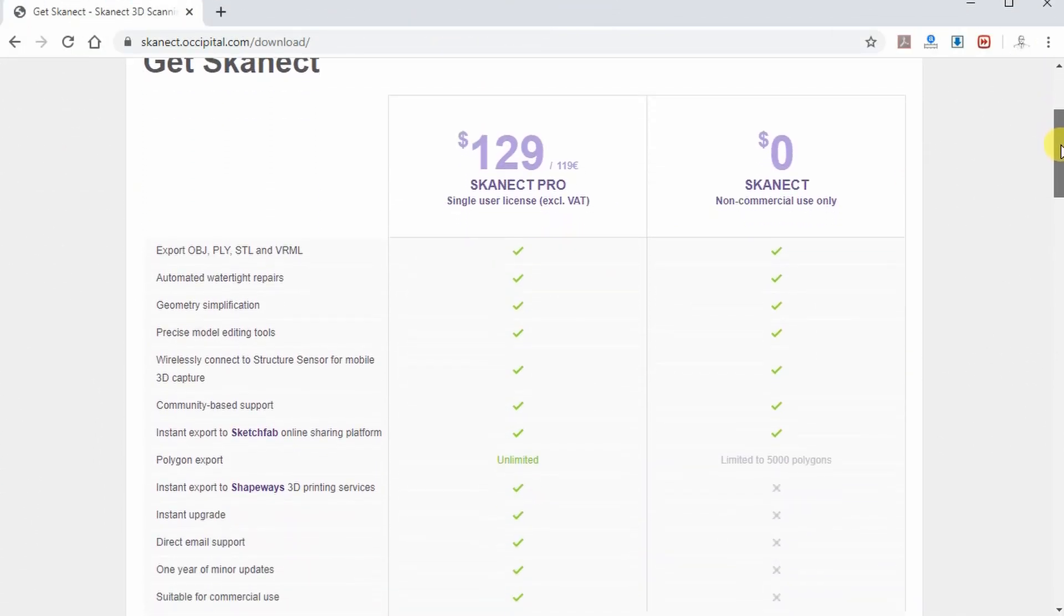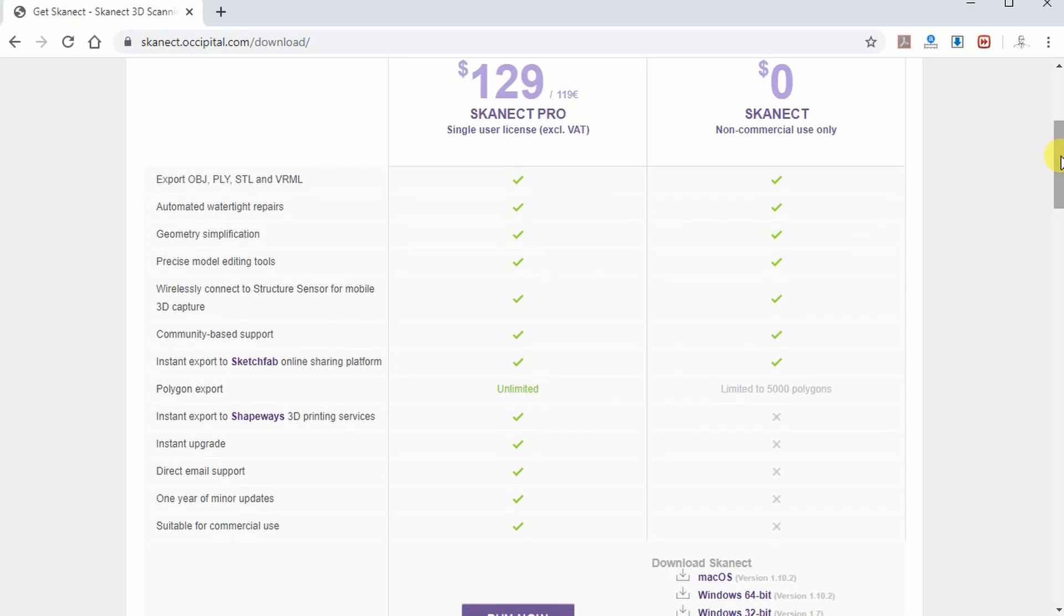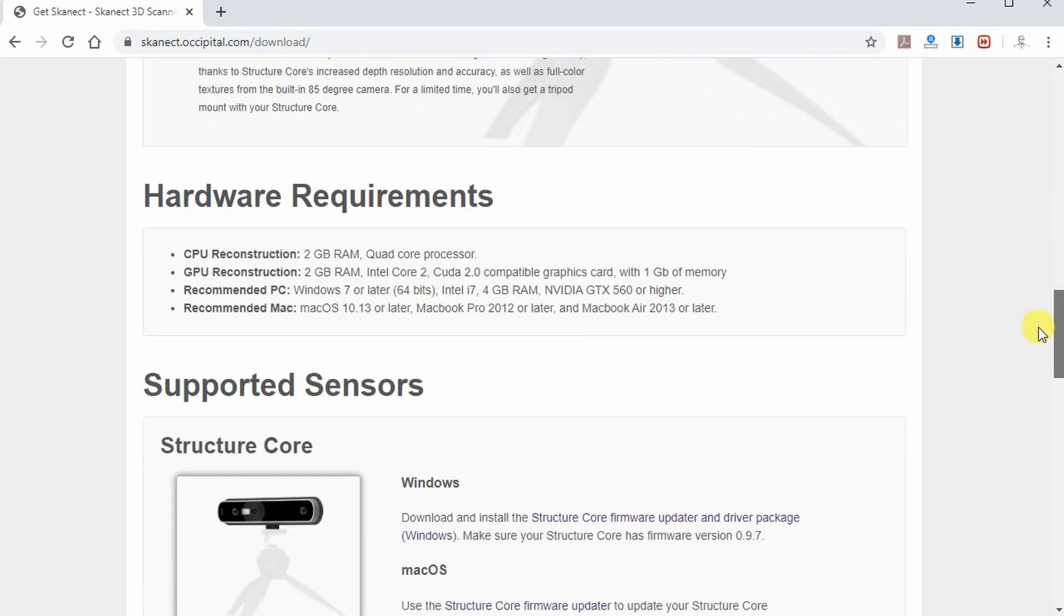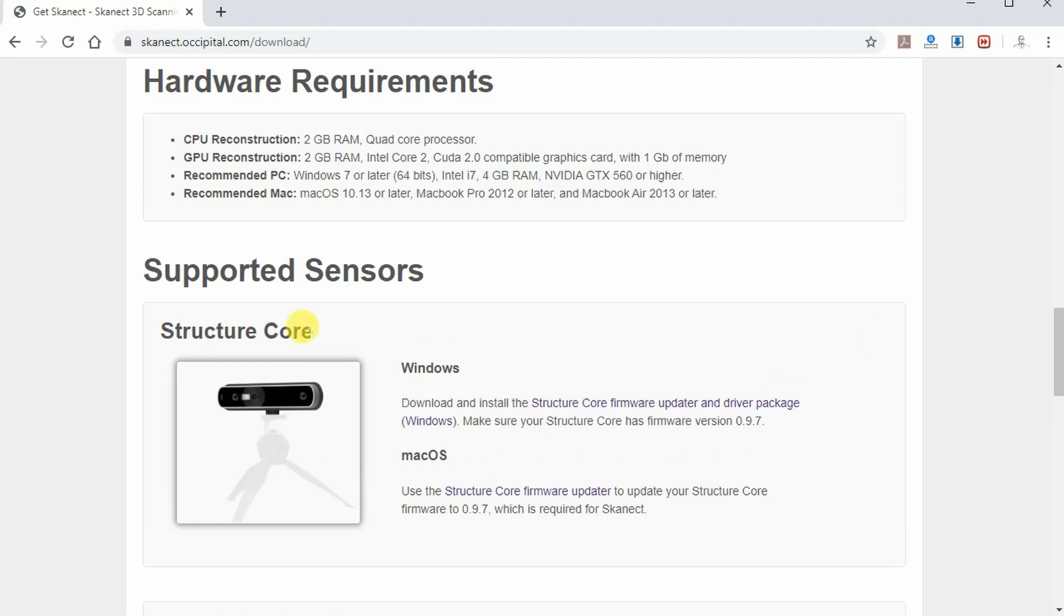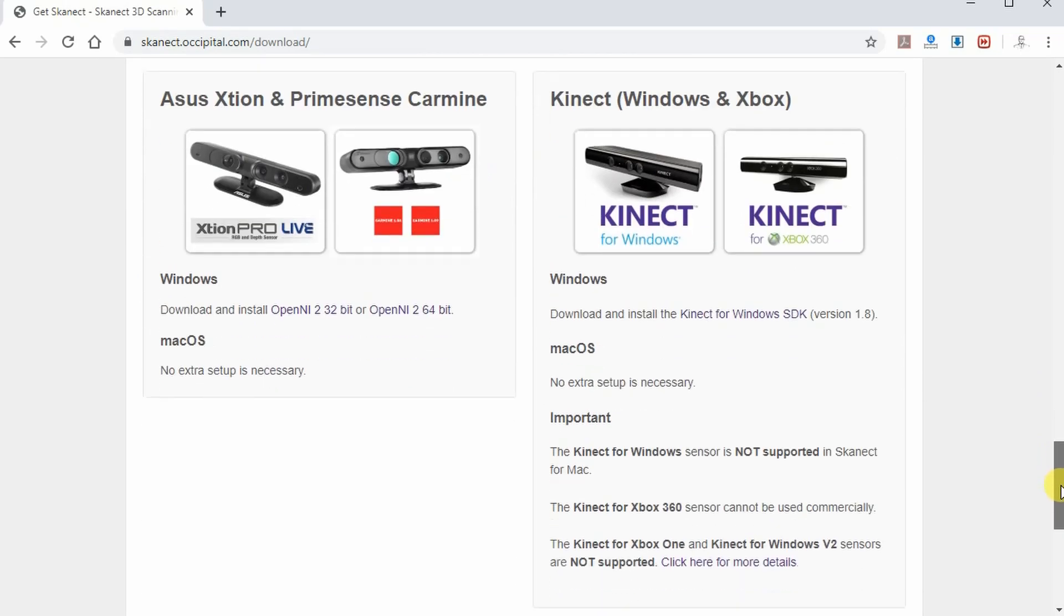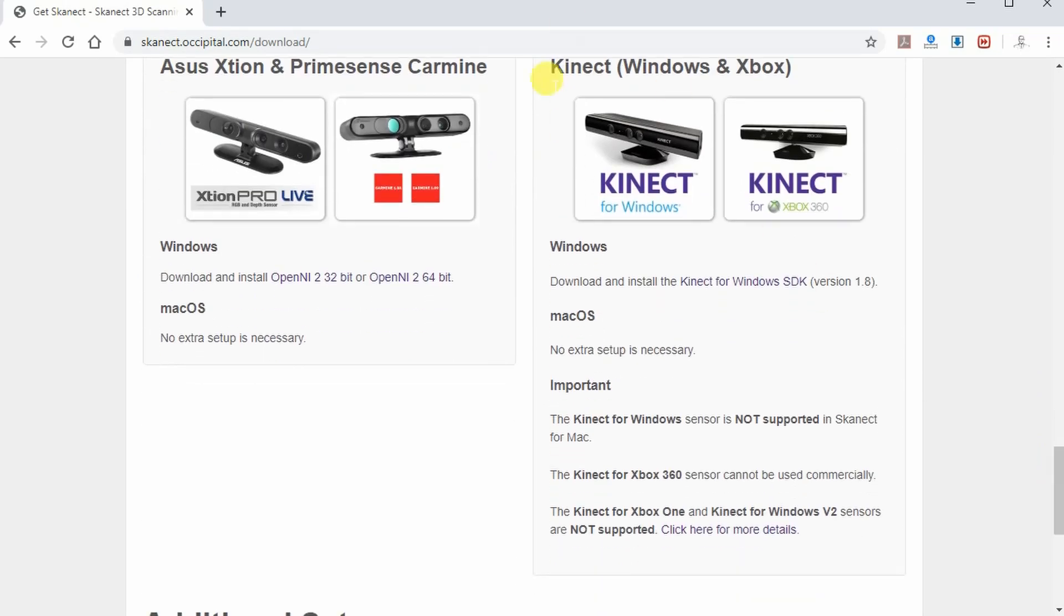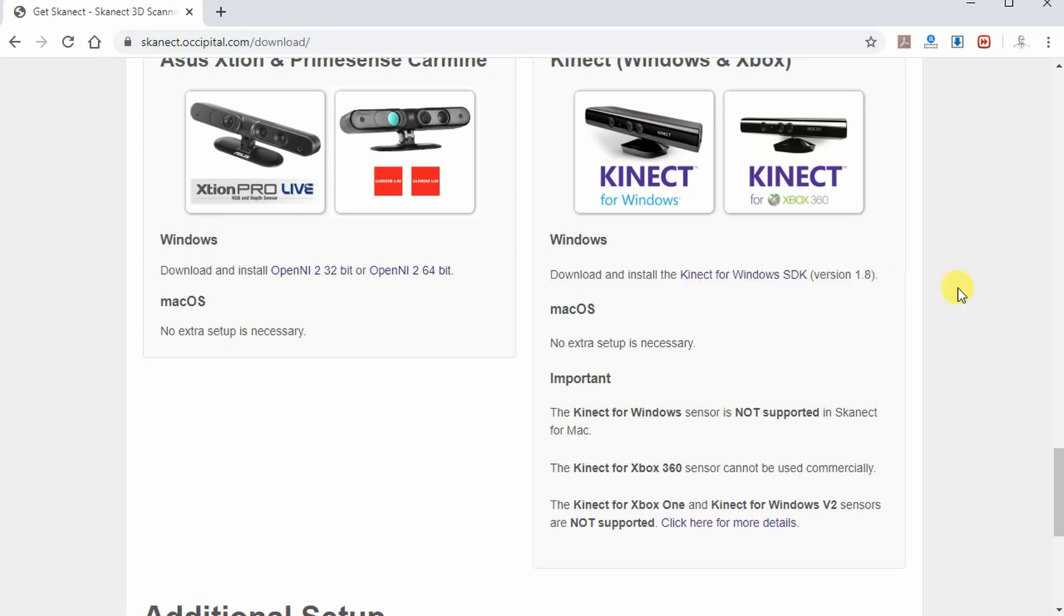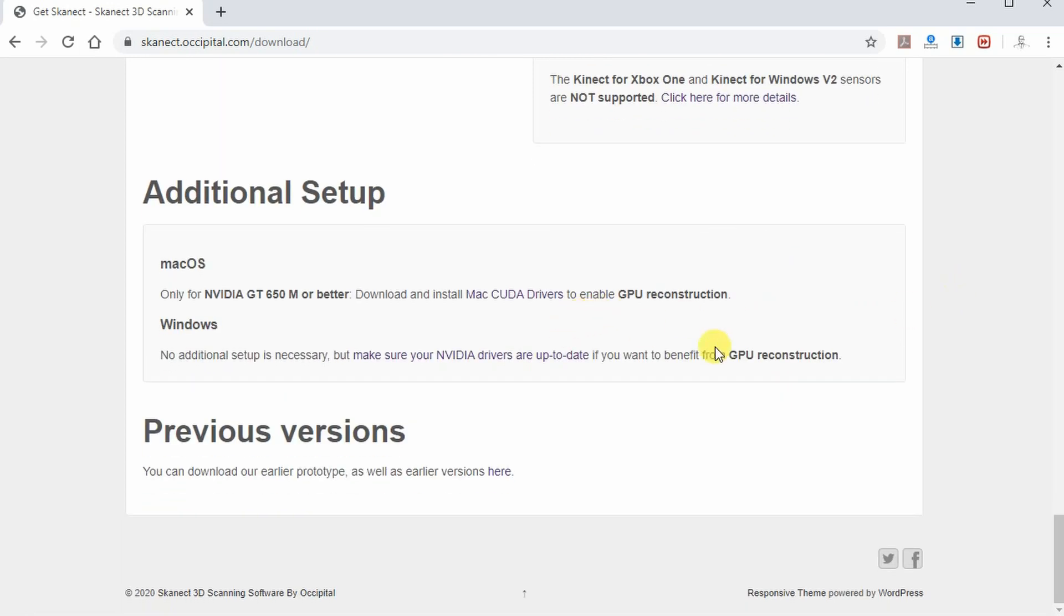And I'm using ScanEct, the free version. The biggest problem with this version is it's limited to 5,000 polygons. Here on their website you can find the hardware requirements, information about the software and drivers, and of course the GPU.